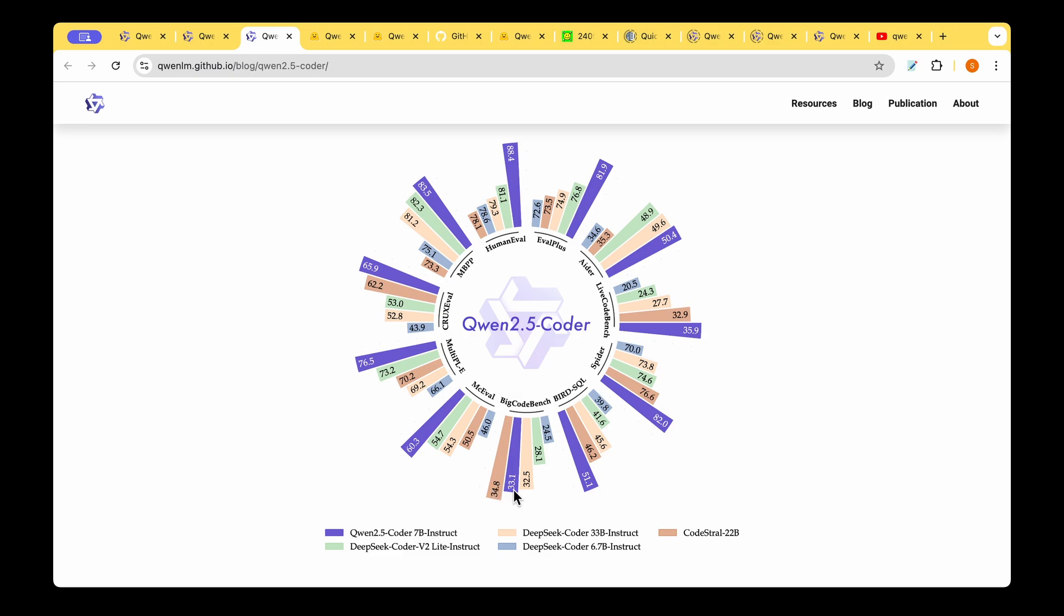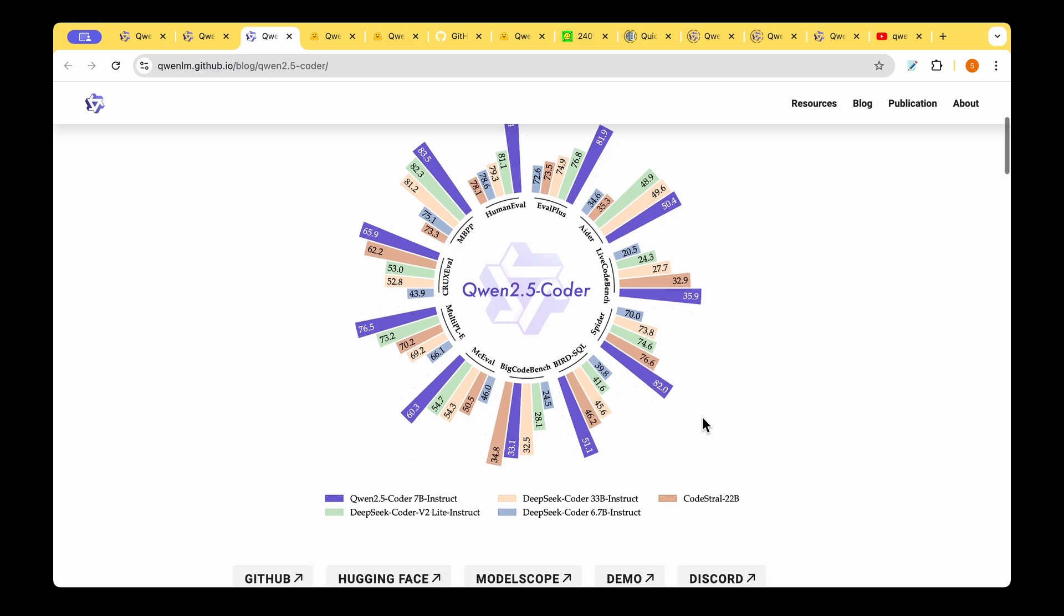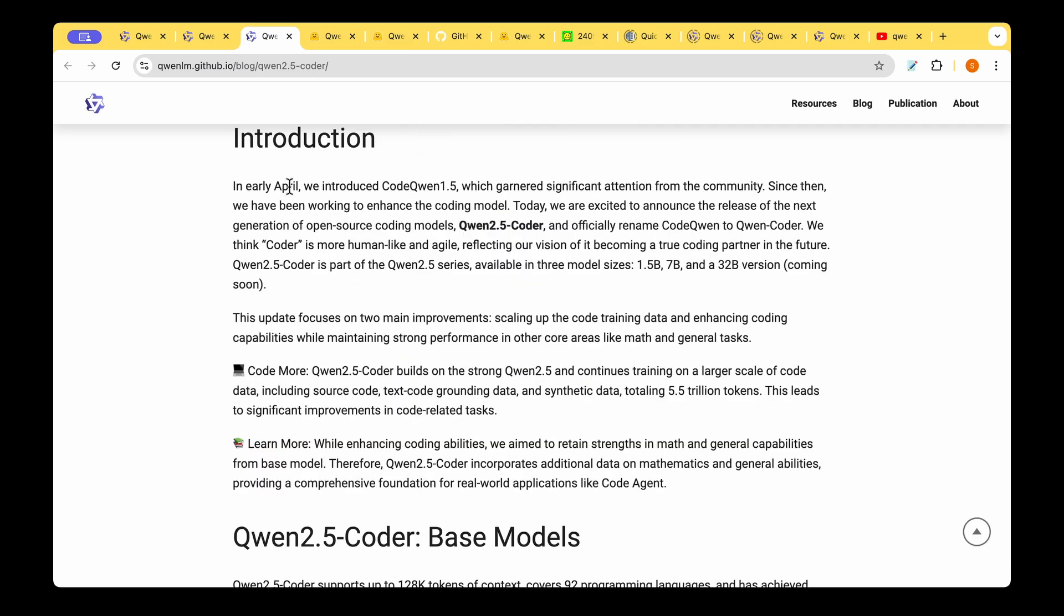Earlier this year in April, they introduced Code Qwen 1.5 and they're now announcing the release of the next generation open source model which is Qwen 2.5 Coder. They have now renamed Code Qwen to Qwen Coder, so probably in the coming years the Qwen model will carry this name, for example Qwen 3 Coder, 4 Coder, etc.